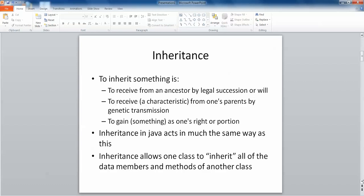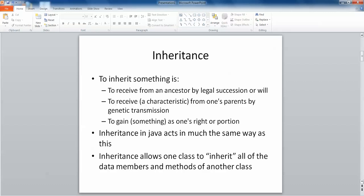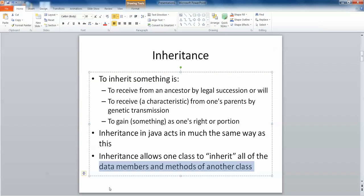The rule to remember when implementing inheritance in Java is that it permits a class to extend from only one other class. In life you would inherit things from both of your parents, but in Java a class can have only one parent class, so it can only inherit the data members and methods of one single other class.